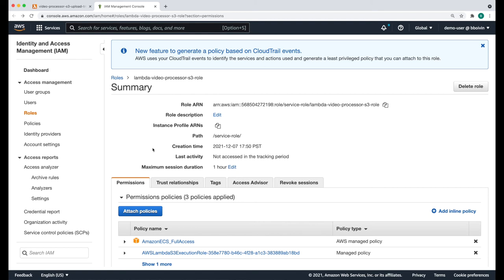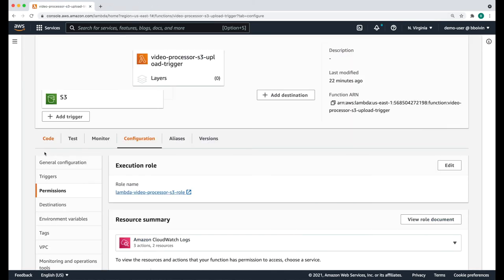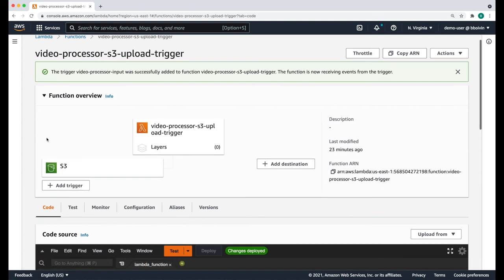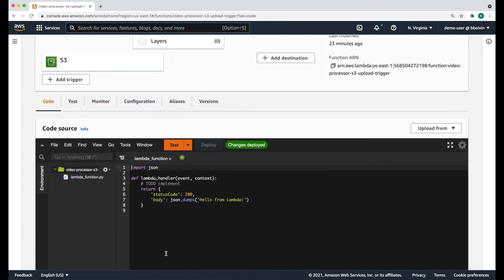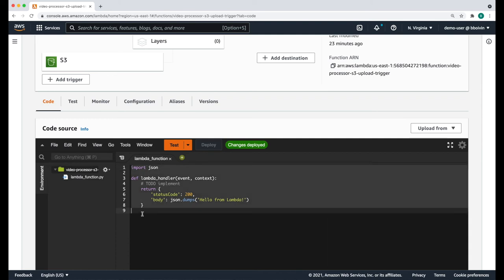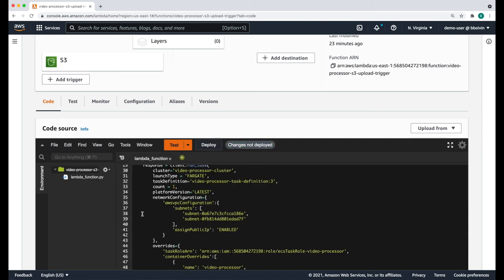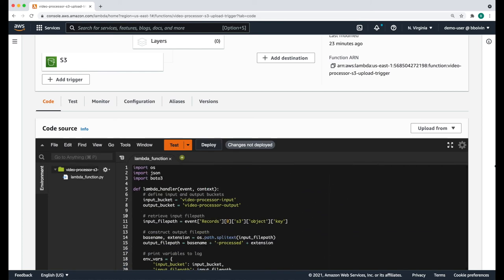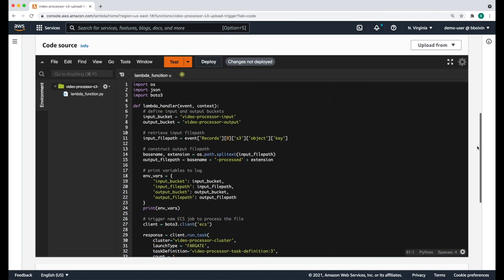The final step to define this Lambda function is to add code to it. Go back to the Lambda function and click the code tab. If you browse down, you'll see that right now we only have a simple hello world function. We're going to replace this with the following code, which will be provided along with this recording. Let's go over the code and see what it's doing.